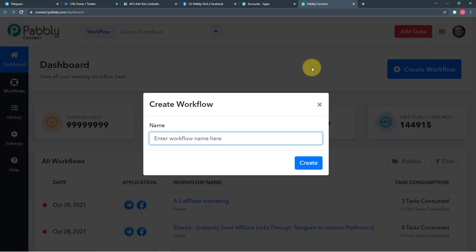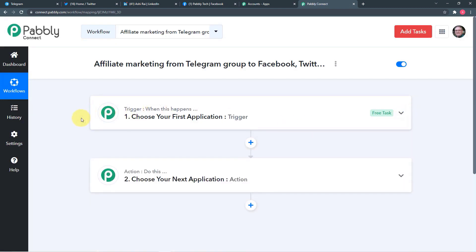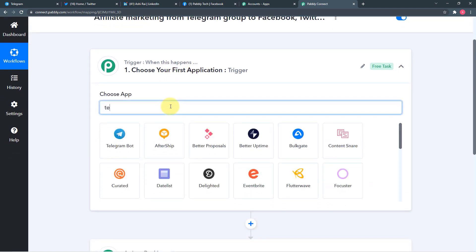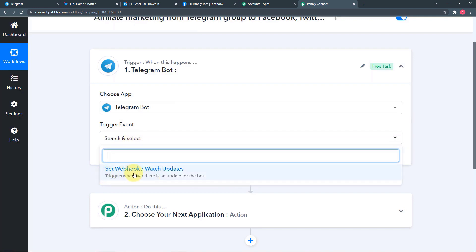Enter a relevant name: I have filled it as 'Affiliate Marketing from Telegram Group to Facebook, Twitter and LinkedIn.' Click Create — the workflow is created. When your workflow gets created you will see trigger and action. The trigger says 'when this happens,' action says 'Pabbly Connect, please do this.' In our use case the trigger is a new post on the Telegram group, and the action is to send the same post to Facebook, Twitter, and LinkedIn.